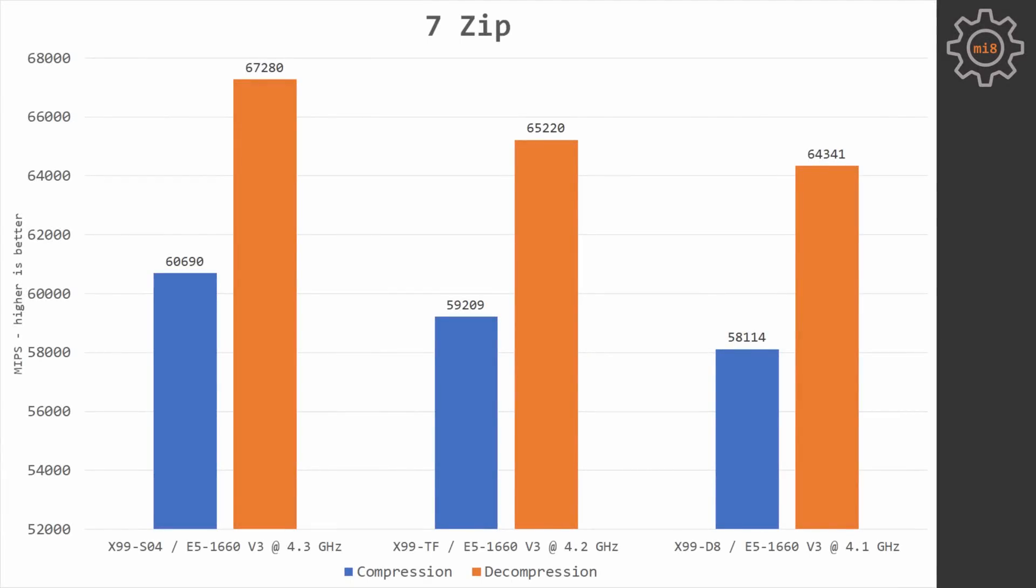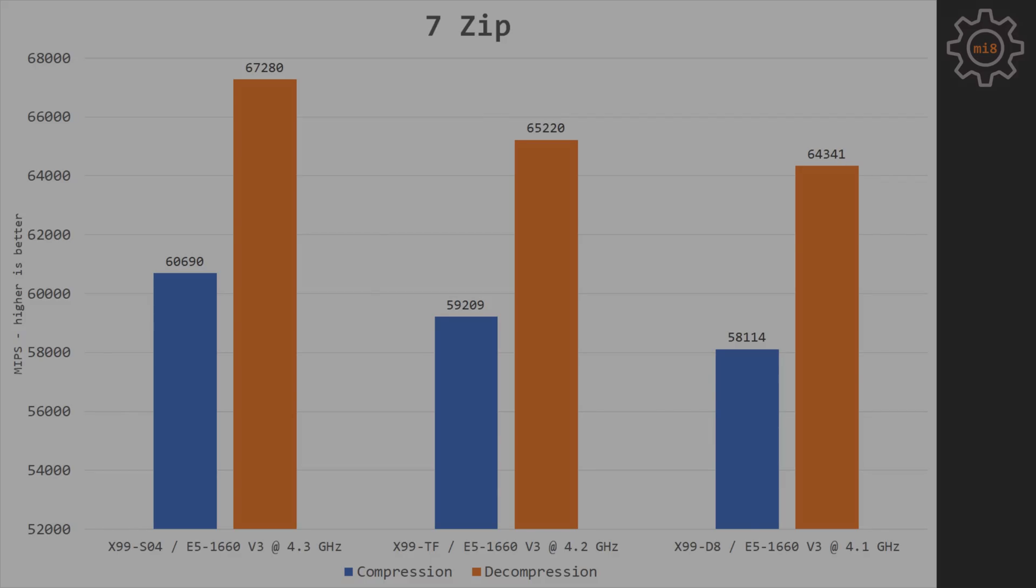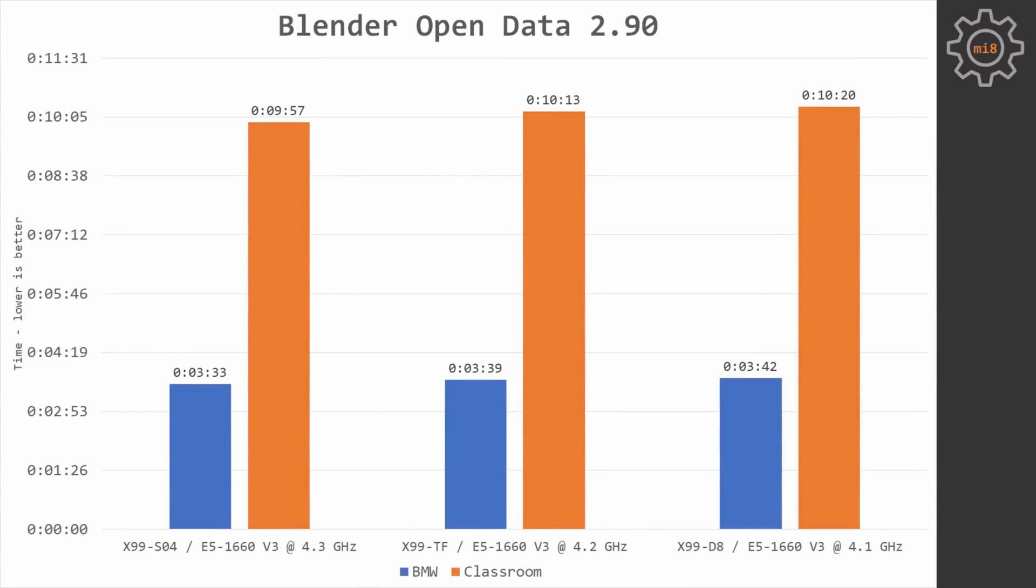Seven-zip compression and decompression. This is probably the biggest gap between MSI and X99D8 motherboards. Here Tinsha X99D8 loses 4% in comparison to MSI motherboard. Blender open data, BMW and classroom scenes. The difference between these three motherboards is up to 4%, basically no difference.